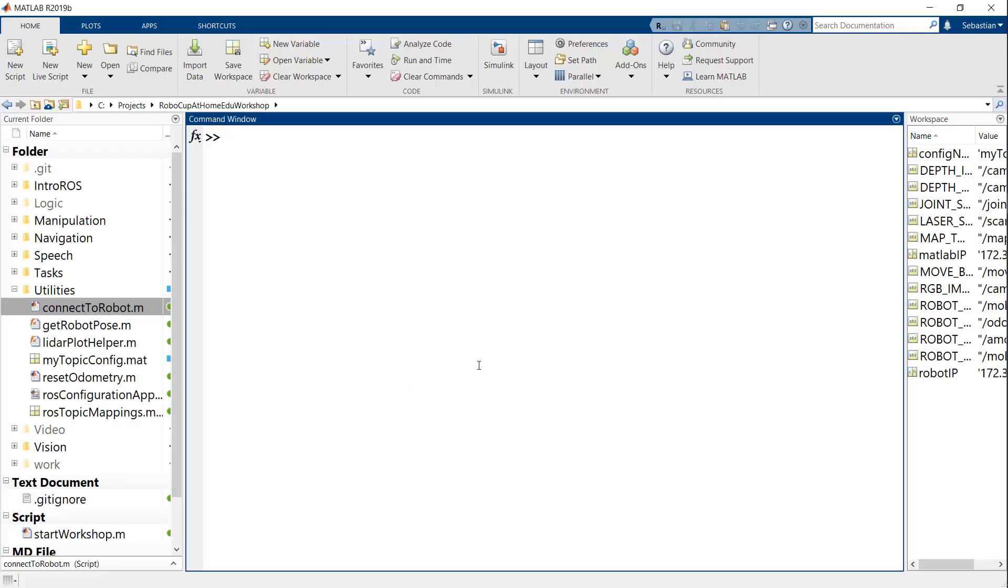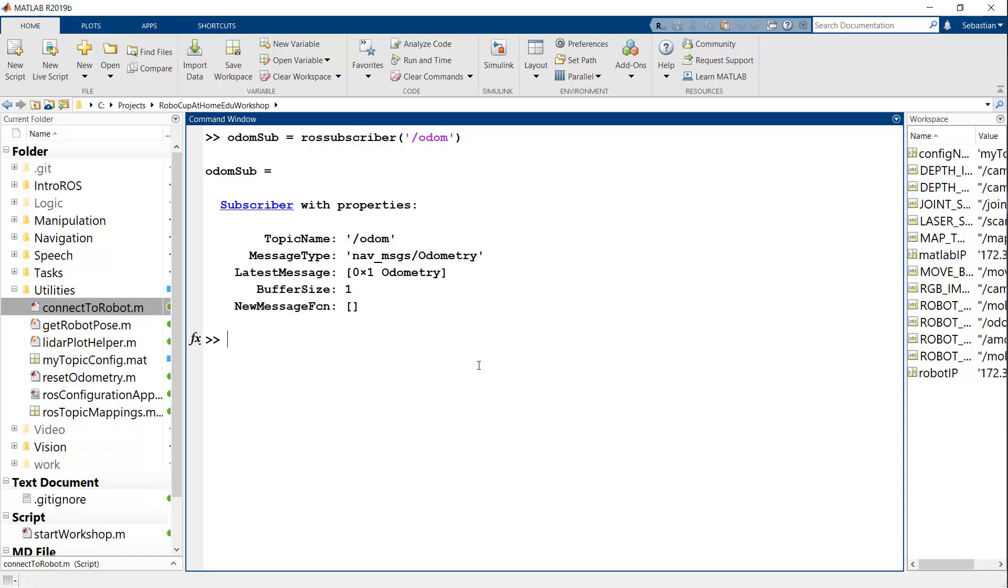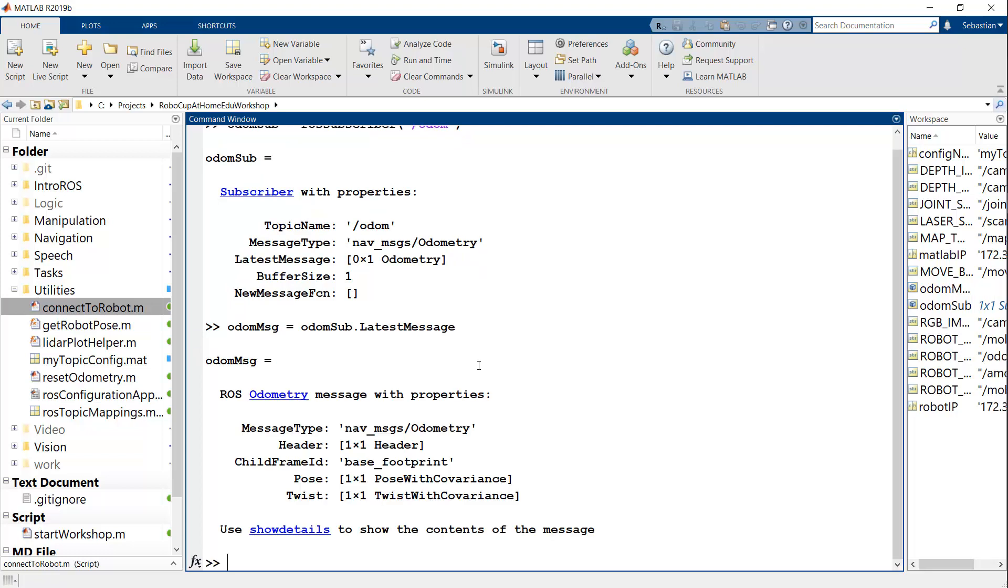So I'll create a subscriber to the odometry topic. And here you'll see that's created. And then for example, I can say that my odom message is odomSub.LatestMessage.